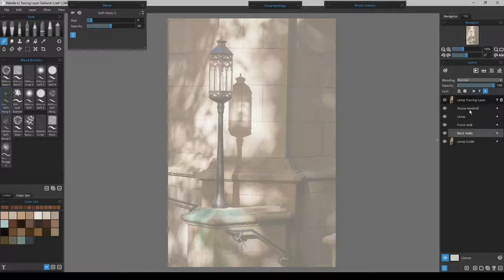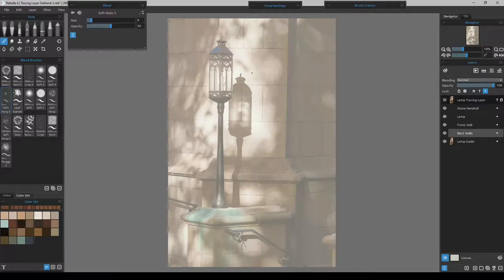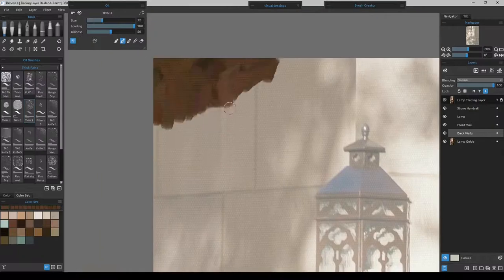I'll try to use layers to my advantage throughout. We'll end with the stone handrail last, and I'll explain what I'm doing as I go in the speed painting. We'll also stop here and there for real-time updates. Let's get started.